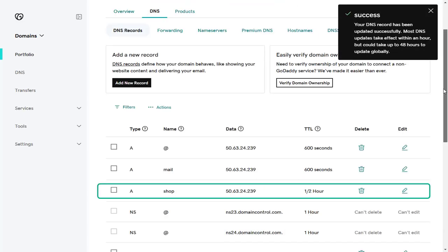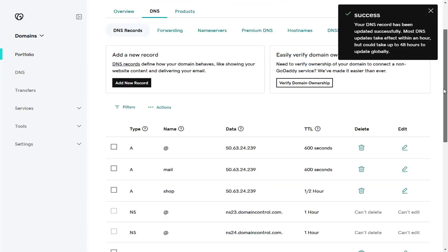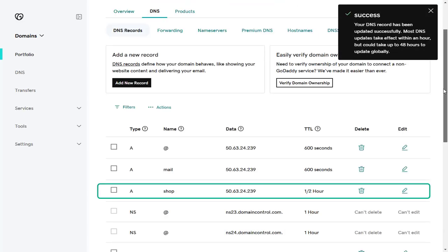Done. You can see here that the subdomain has been created successfully in GoDaddy.